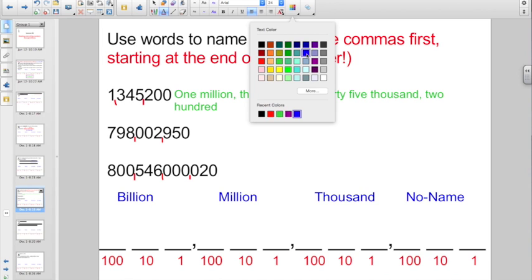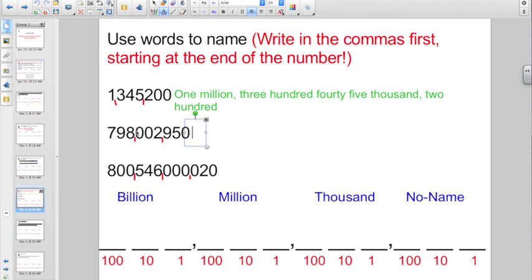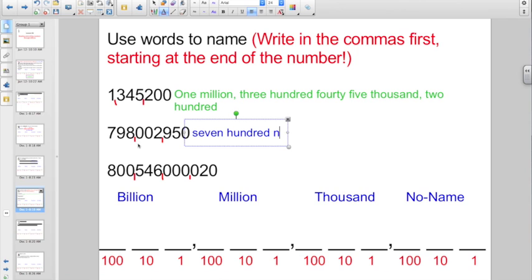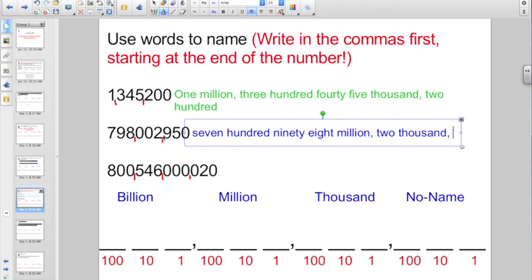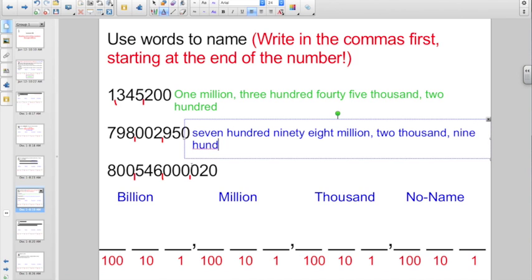Let's go and try one more. Name the number, then name the group. I have seven hundred ninety-eight — but that's seven hundred ninety-eight what? No-name, thousand, millions. So seven hundred ninety-eight million is the group. Comma after the number, comma after the word. Next, I just have two — but what group is it? Two in the thousand group, so two thousand. Comma after the number, comma after the word. Lastly, I have nine hundred fifty in the no-name group. That's how easy that is.